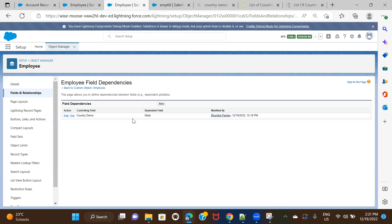That's all I had on field dependency in terms of controlling and dependent picklist values in Salesforce. If you have any additional questions, please comment below and I'll try to resolve them. If there's anything you want to know more about, comment and I'll create another session for that. I'll see you in the next one — bye!